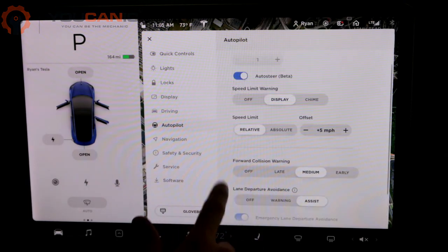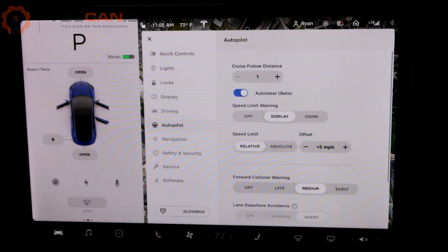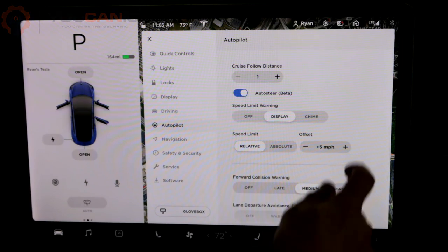So those are some autopilot features that you can adjust for the Tesla Model 3. Thanks for watching.